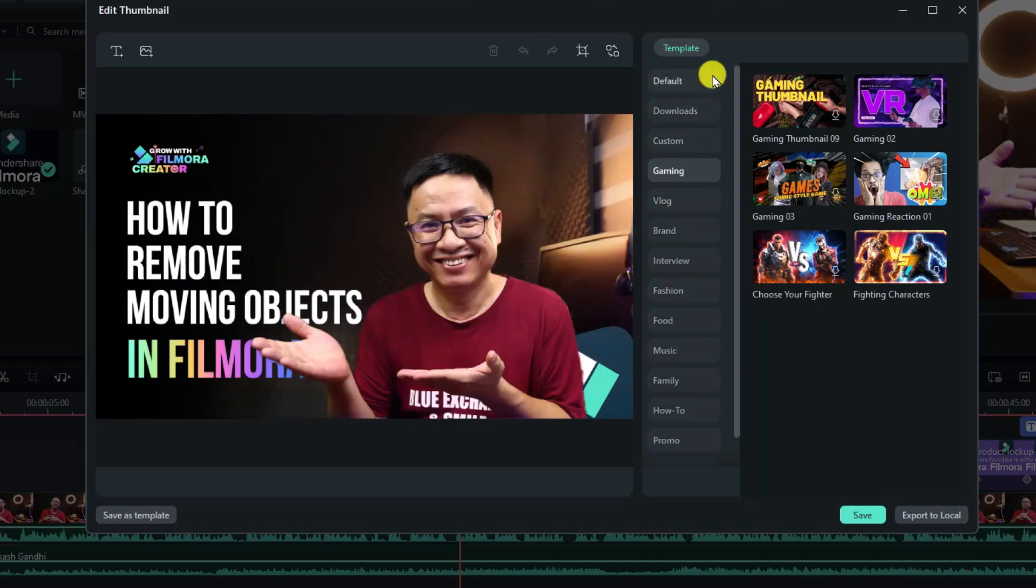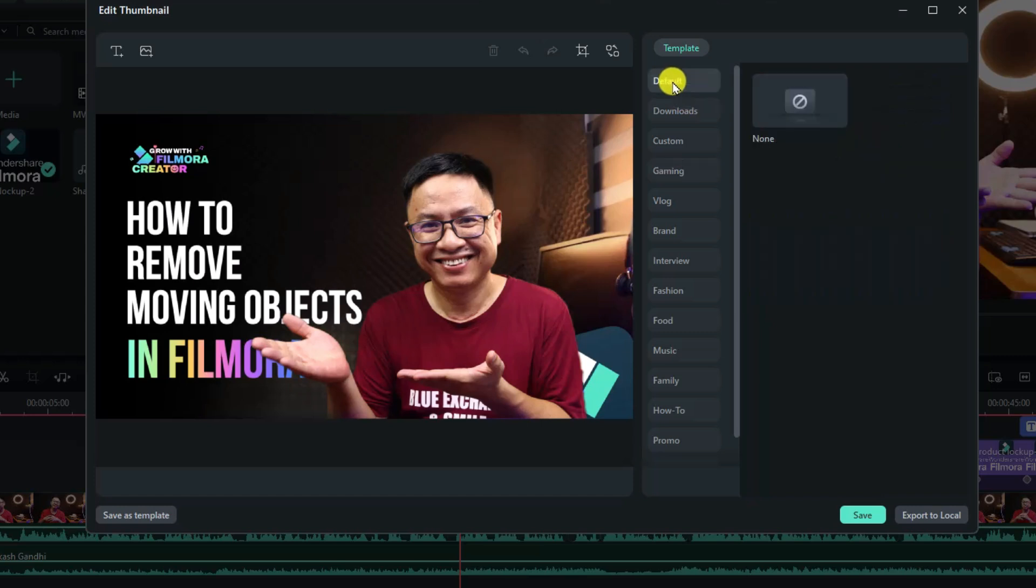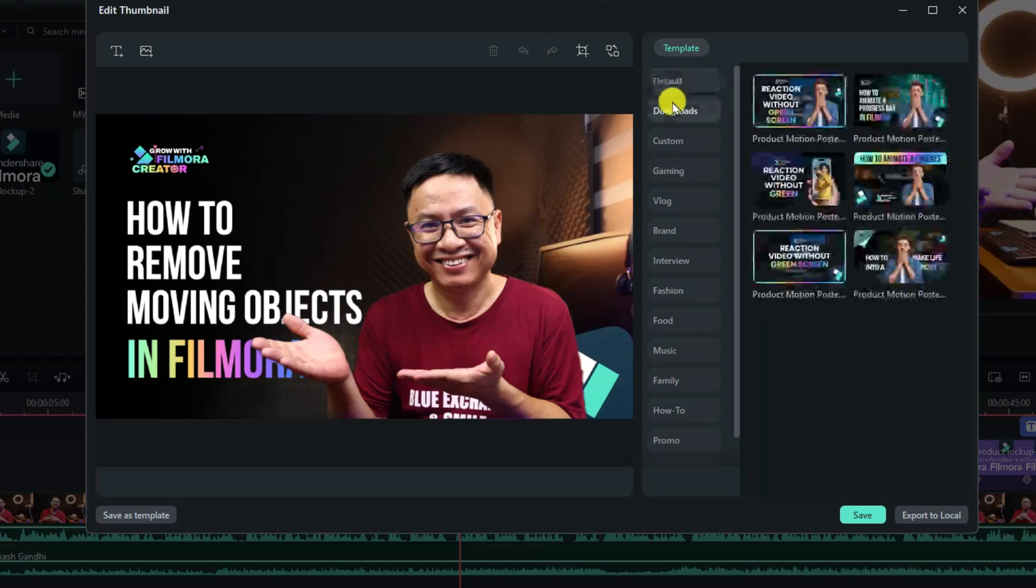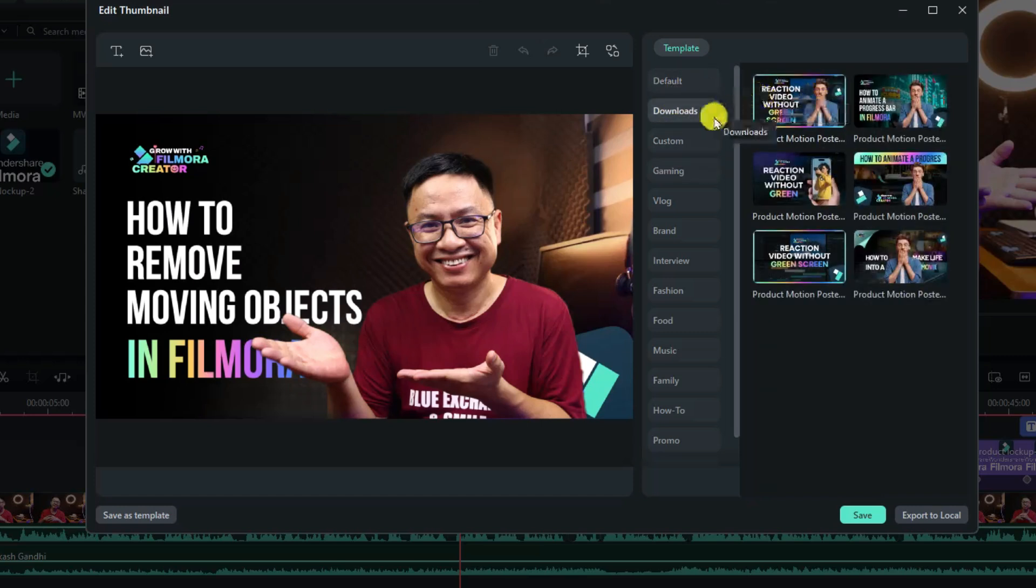And now you can look on the right side. There's a category here or a tree of the folder. We have default folder download. Here are the thumbnail templates that we already downloaded.